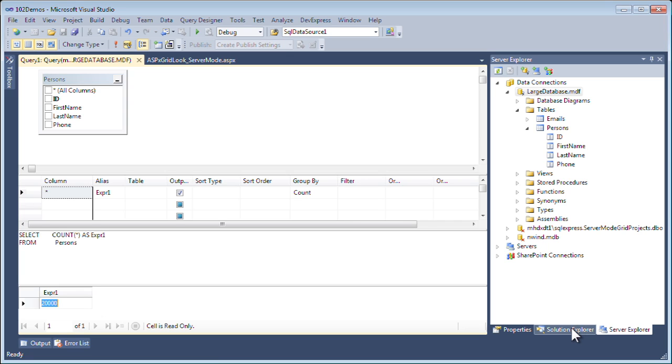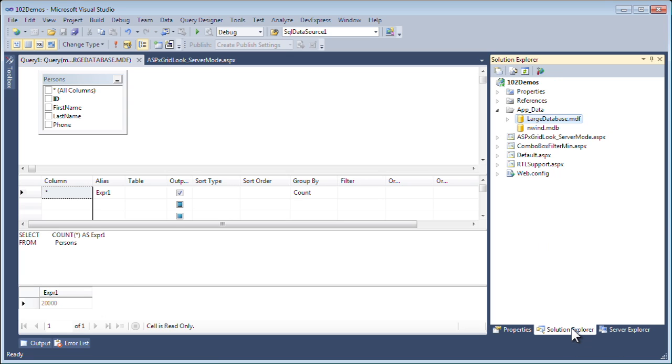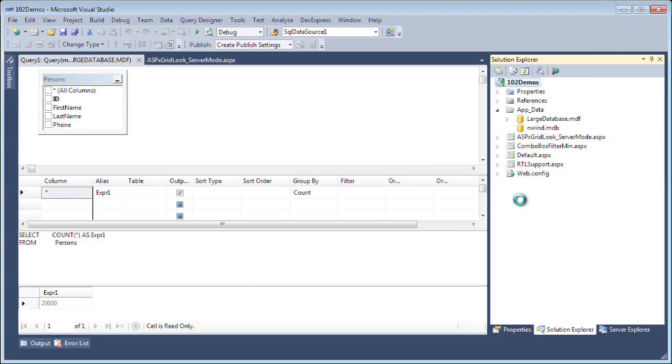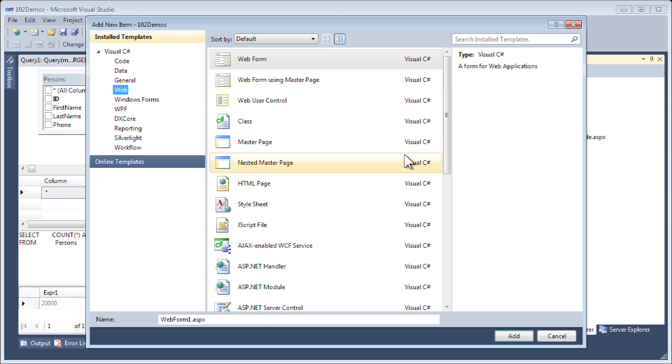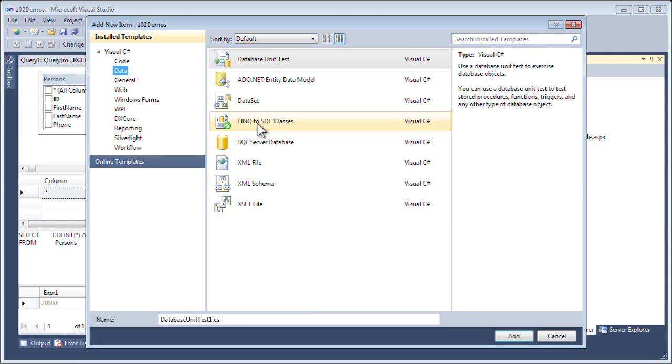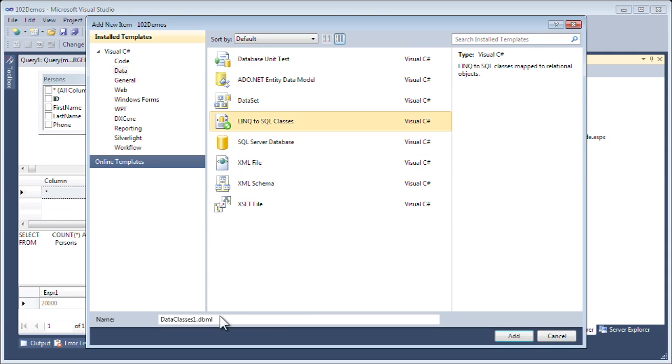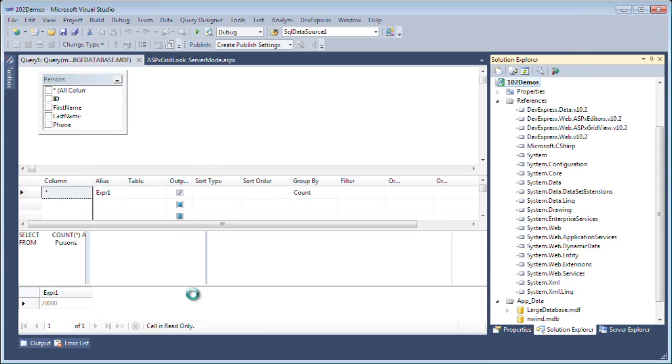The first thing we're going to need, because I'm going to use a link server mode data source, is to create a LINQ to SQL file. To do that, I'll bring up the new item dialog, go to data, and select LINQ to SQL class. I'll call this largedatabase. Click OK.